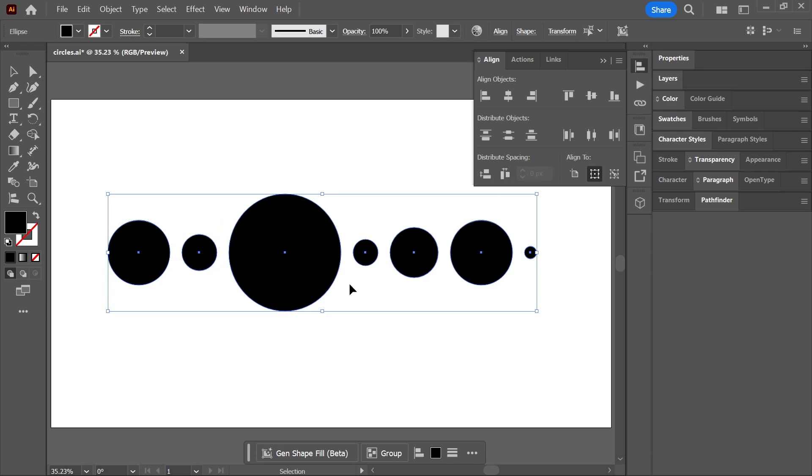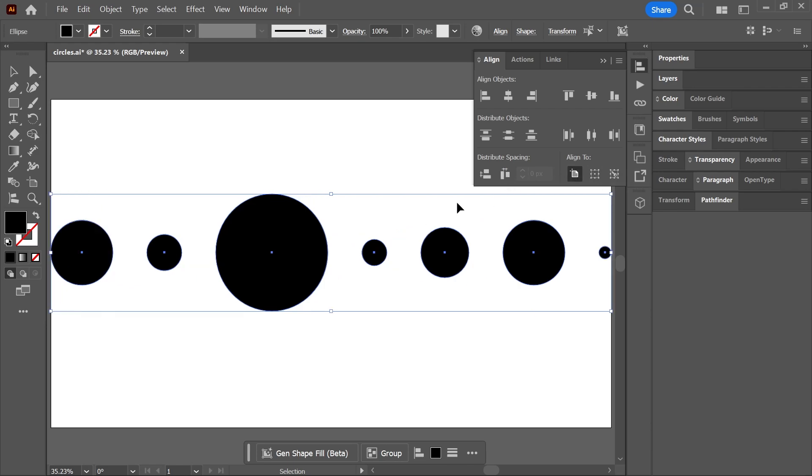The distance between the objects is now exactly the same. If you want them to be distributed relative to the artboard, simply activate this button first, Align to Artboard, and then click Horizontal Distribute Space.